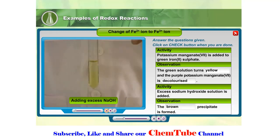So, we know that in this reaction, iron(II) ions will be oxidized to form iron(III) ions.